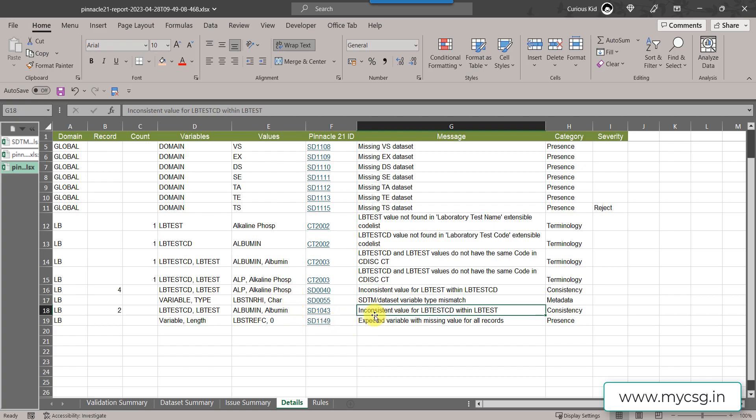Similarly we have the message inconsistent value for LB test CD within LB test. This was for albumin. On one of the records LB test CD value was ALB. On the other record it was albumin. This is showing that message.